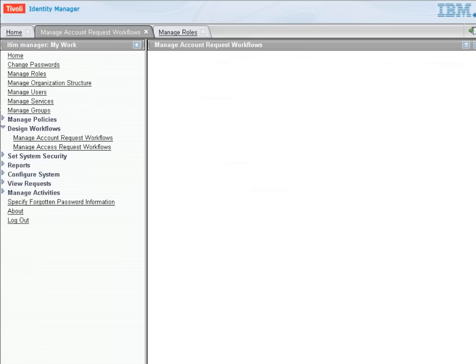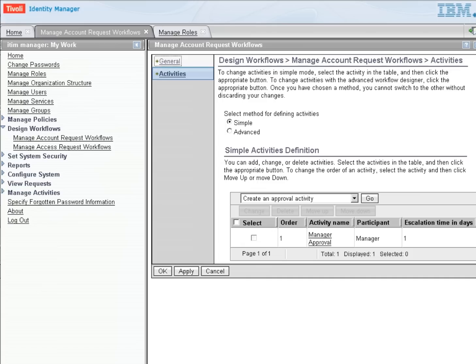And now we have created a workflow. This could stand on its own. In this case, what would happen is, when this person is requesting the account or someone requested on that person's behalf, the manager will have to approve before we can continue and provision the account.